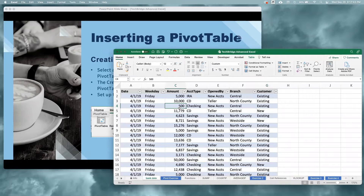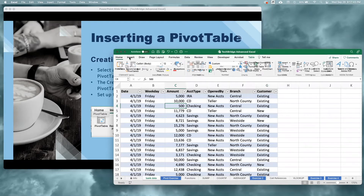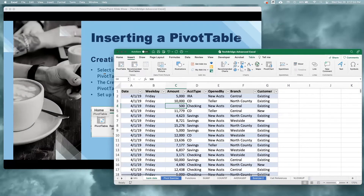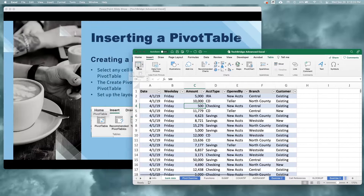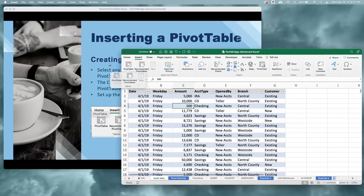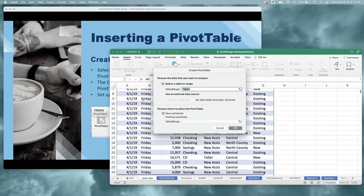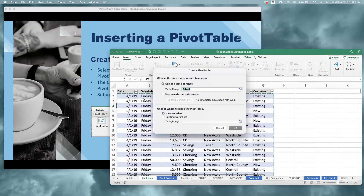Select any cell within your range. On your ribbon, find the insert tab. On the left-hand side, you may see a tables dropdown if your window is a little bit smaller. If not, you may just see the pivot table button. If you have the dropdown, click it and you'll see the pivot table button there as well. Click the pivot table button and you'll get the create pivot table dialog box. The top of the box asks us to select the table or range — because our active cell was inside of our table range, Excel is smart enough to know we wanted that entire table.